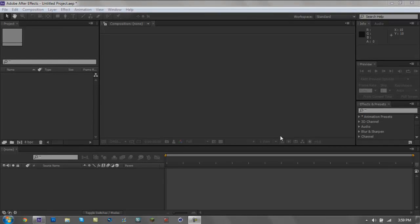What's up guys, Yakso here. I haven't done a tutorial in a long time, so I think I'll just start off by teaching you guys how to use After Effects, since a lot of you don't know how to use it. This is going to be my tutorial on how to use After Effects from start to finish — how to add effects, how everything works, how to cut stuff, how to do everything. I'm probably gonna make this a series.